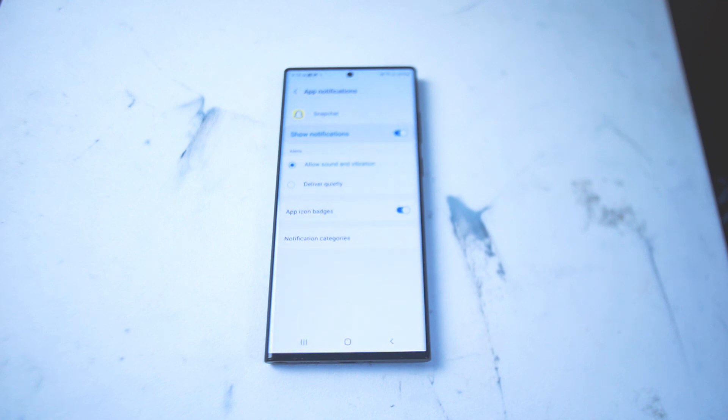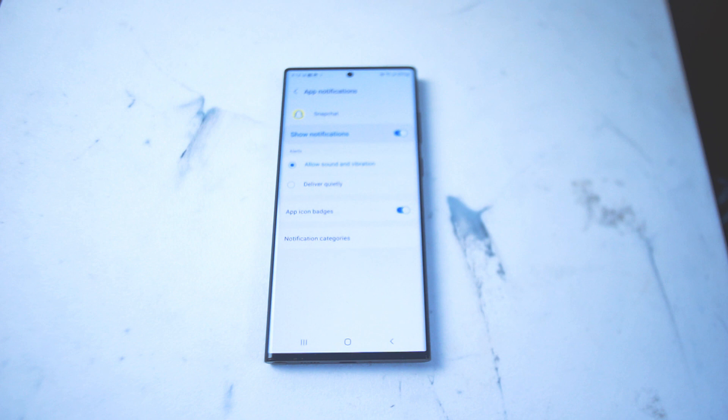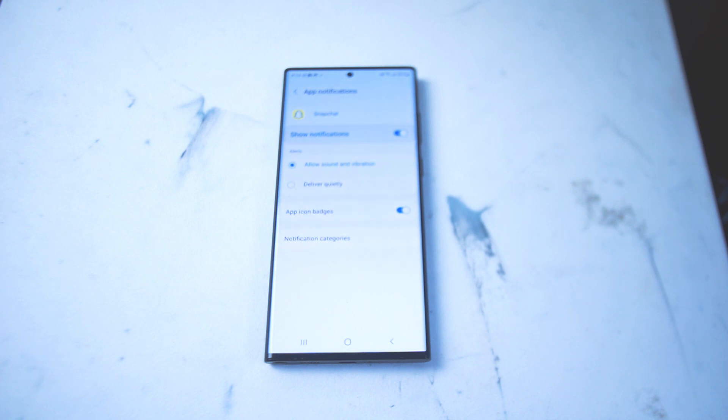So there you have it everyone, just a quick tutorial on how to enable or disable Snapchat notifications on the Samsung S22 Ultra. If you like this kind of content leave a message down below. Don't forget to subscribe and thanks for watching.